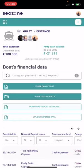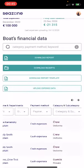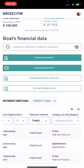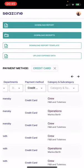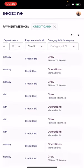For example, if you want to find credit card expenses, choose the payment method: credit card. As we can see, there are a lot of expenses with this payment method.